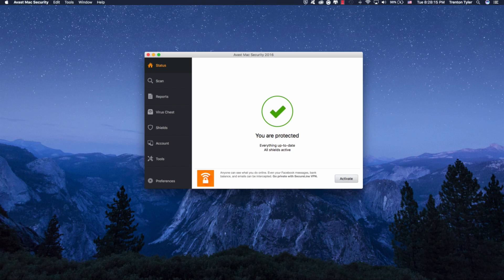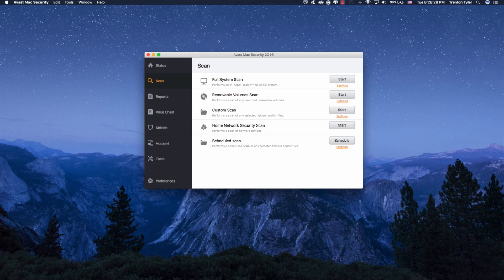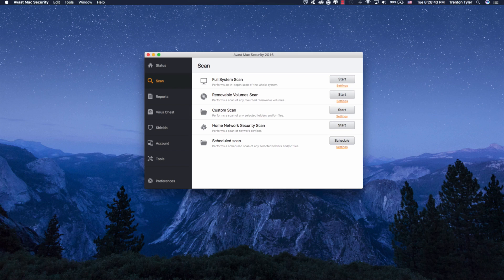But right when you open it, it's going to take you to the status. It's going to tell you you're protected. Everything's up to date. If there is an update, it's going to tell you that you should update it now. And this is just the SecureLine VPN, and I don't really want to update that. So if you take a look at the scan, it's going to go ahead and let us do a custom scan, a full system scan, removable volume scan, which is kind of what I like about this opposed to Sophos is that you can do a custom scan. Obviously, if you just want to do a quick scan, you can do a full one. Removable volumes just means things like external hard drives, USB drives, and things like that. So if you want to do a test on those, you can run this scan. Custom scans, you can perform on any selected folder. So if you just want to do something in your applications or documents, it's going to take a lot less time than doing a full system scan.